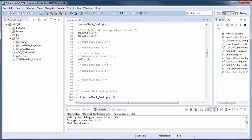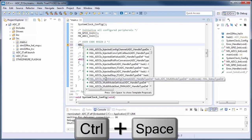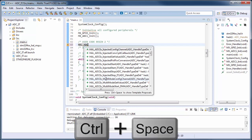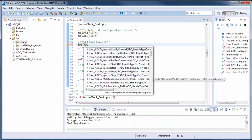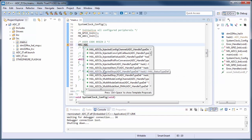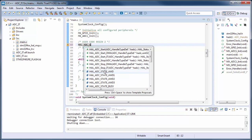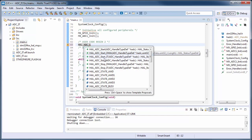Now we can start our ADC. Like before, we start with the HAL prefix, then the peripheral name ADC. There are asynchronous peripherals like timers and ADC that use the keyword 'start'. Searching for start, we can see three options: software start, start with DMA, and start with interrupt. In my case I will use start with interrupt: HAL_ADC_Start_IT.